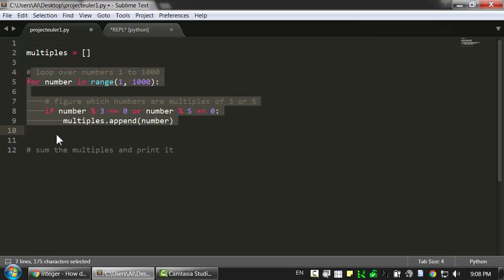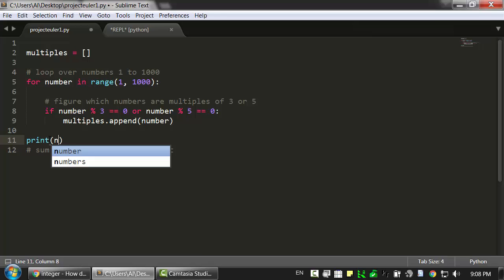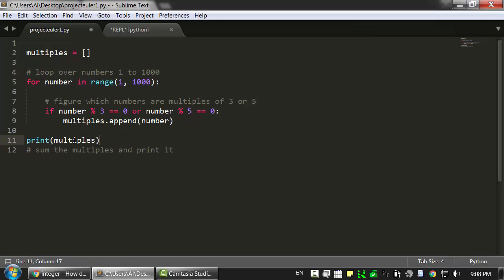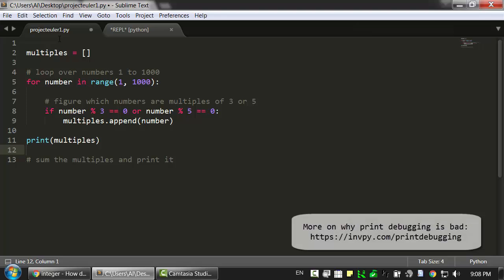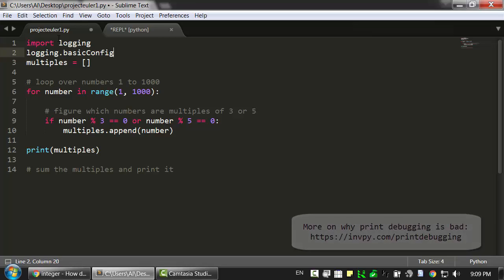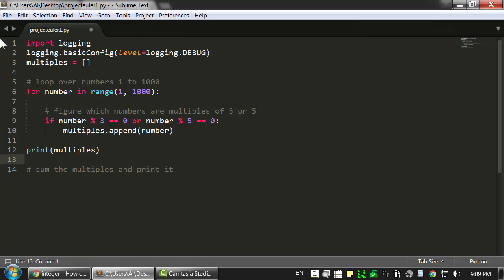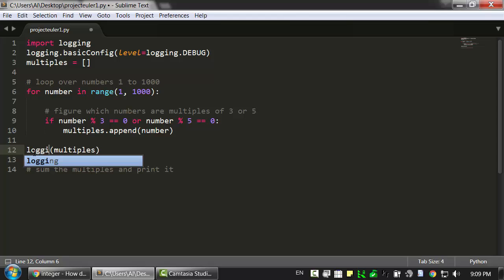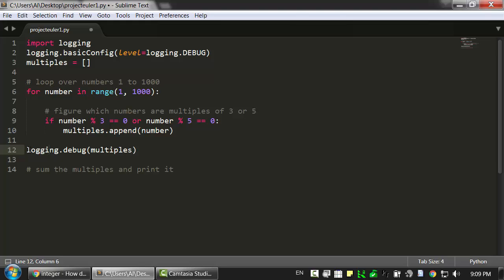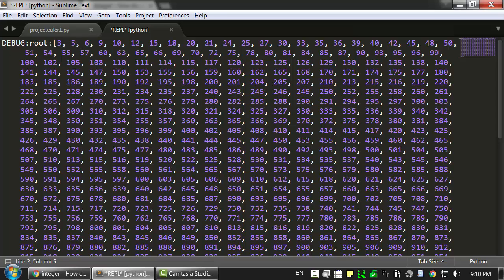So once we're through all of this, then the multiples list should contain all of the multiples of 3 and 5. Now instead of printing this out, I'm going to do the right thing and not use print debugging, but instead use Python's logging module. It's just a simple two-line setup. And then we can just use the logging debug messages instead of printing it out. That way we can separate our program's real printed output from just the debug information. So I'm going to run this program.